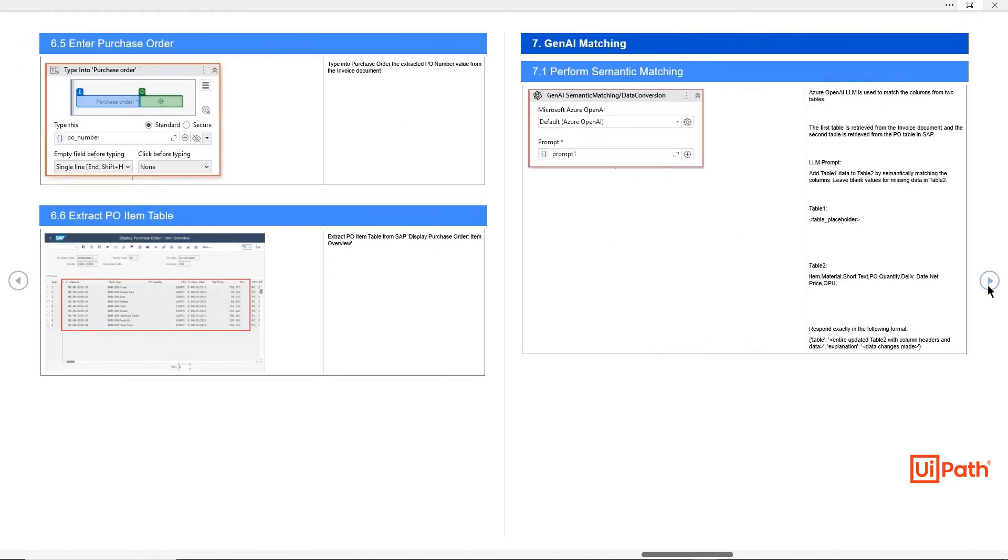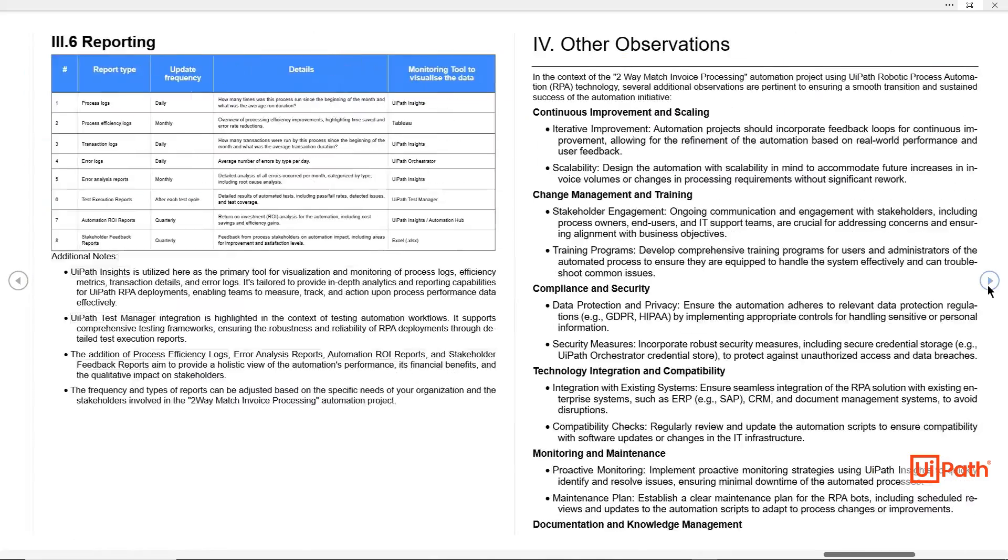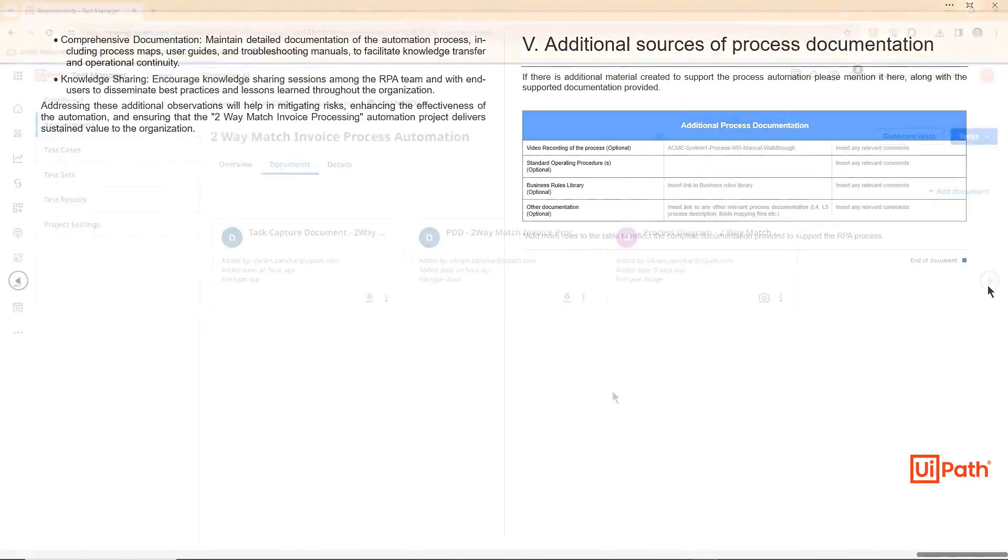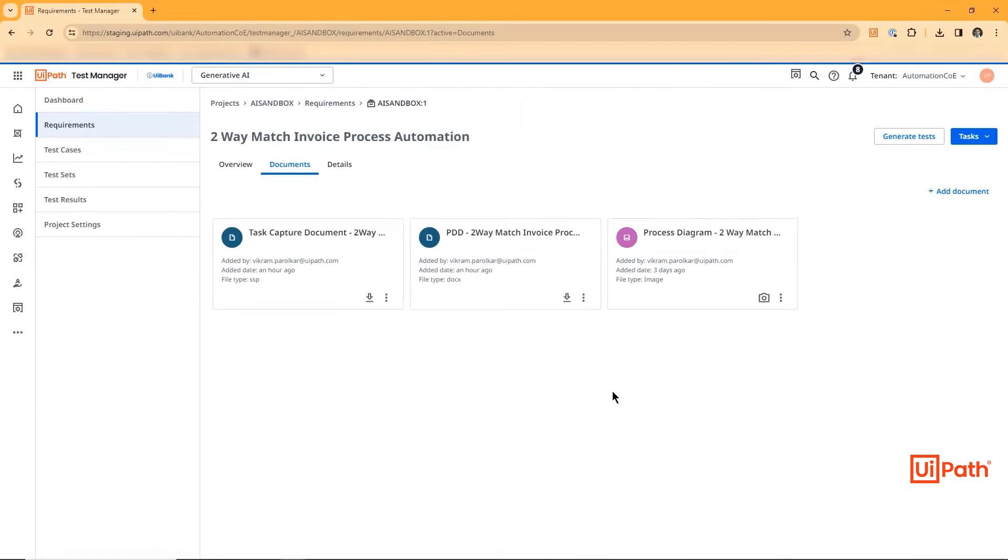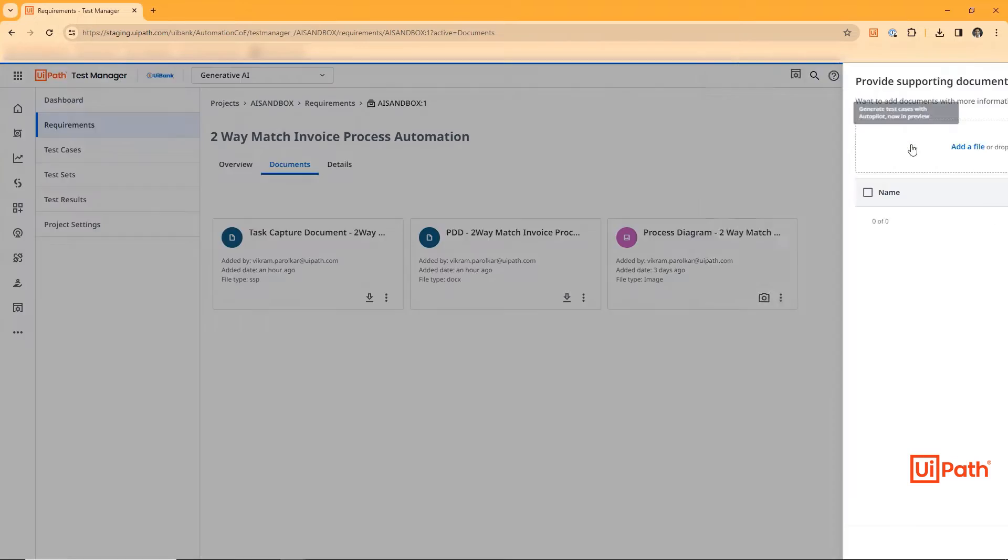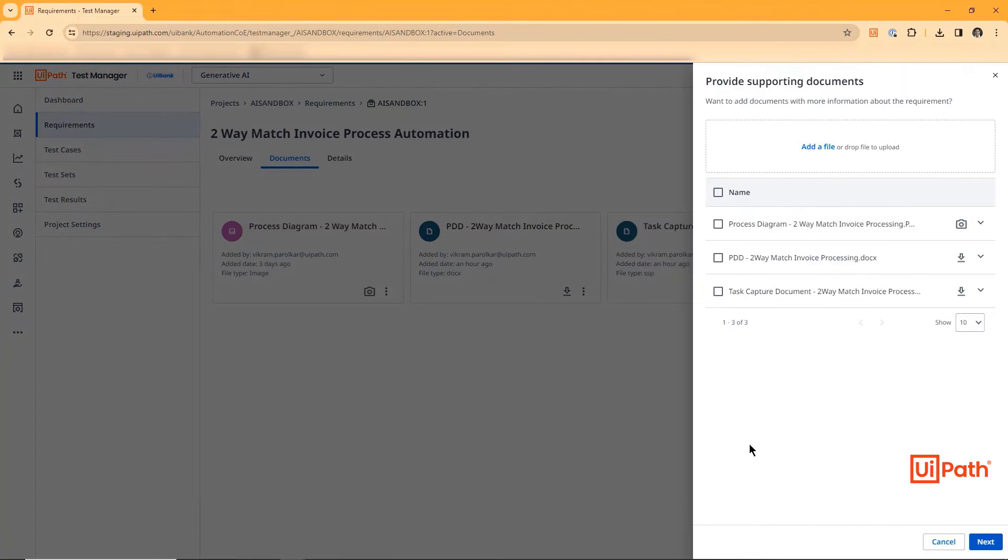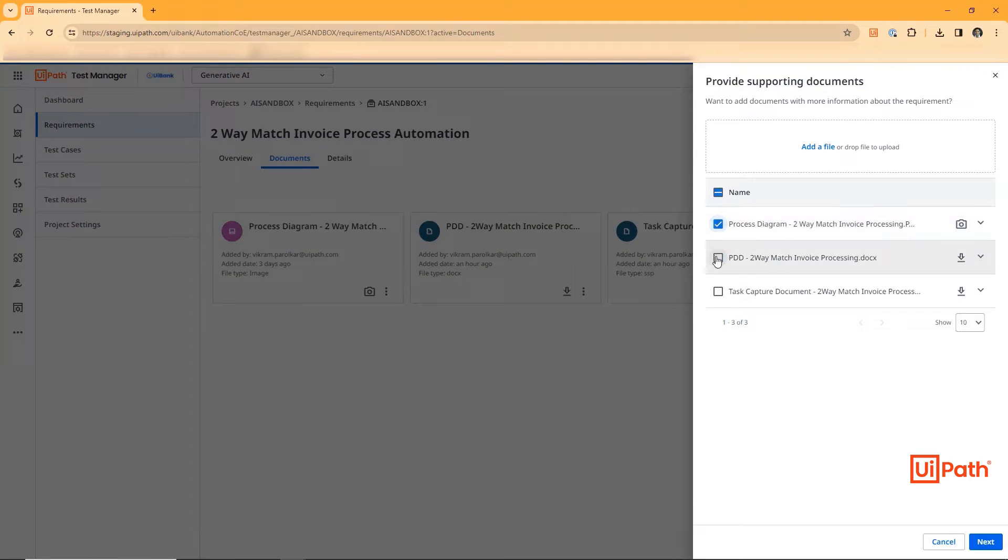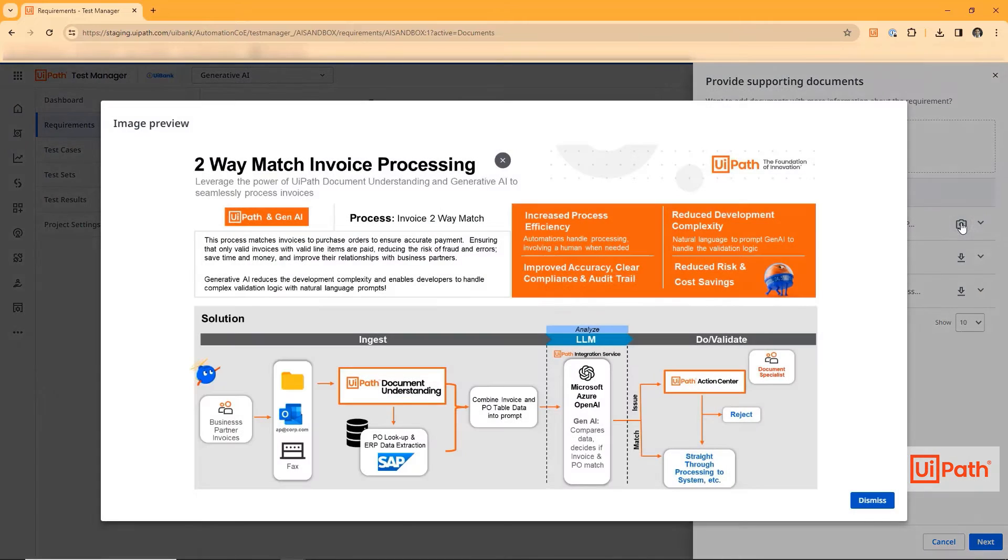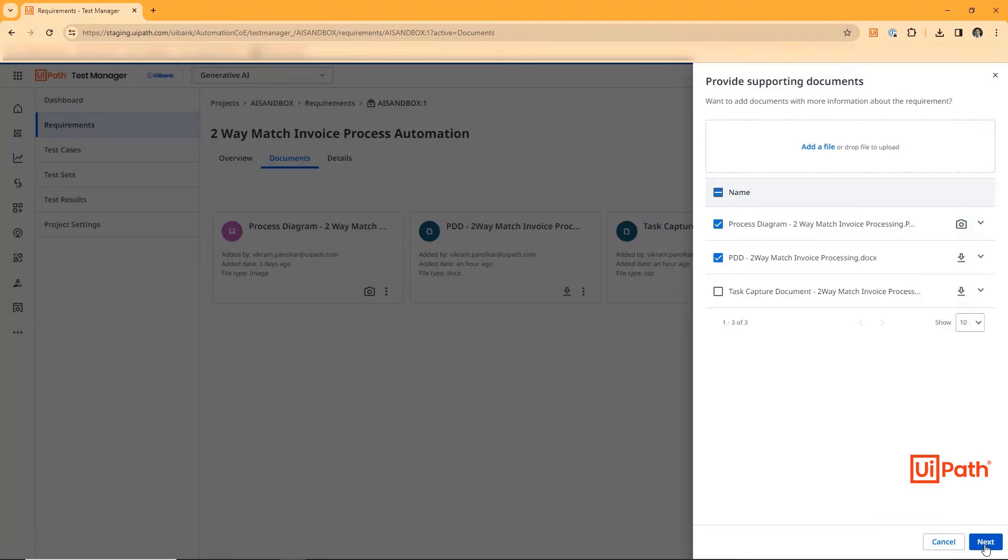With Autopilot for Tester, our tester now has access to the embedded AI feature within UIPath Test Manager. Using the requirement description and contextual documents, the tester can provide the LLM a prompt and proceed with generating tests. This process takes anywhere from 20 to 40 seconds.